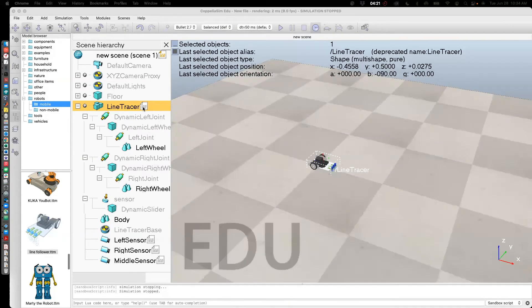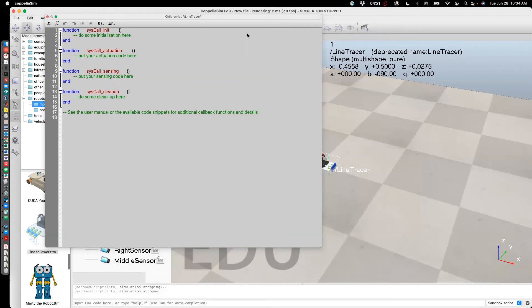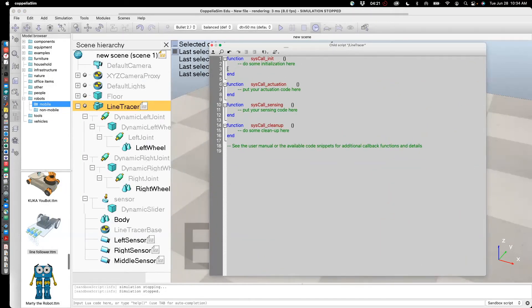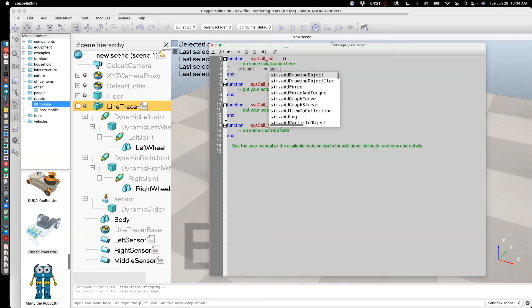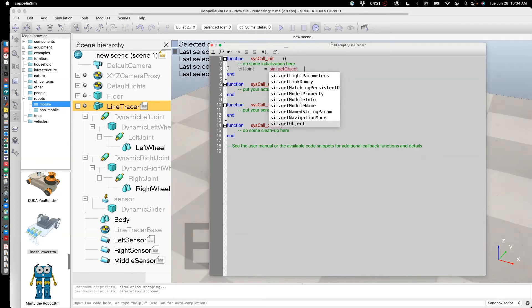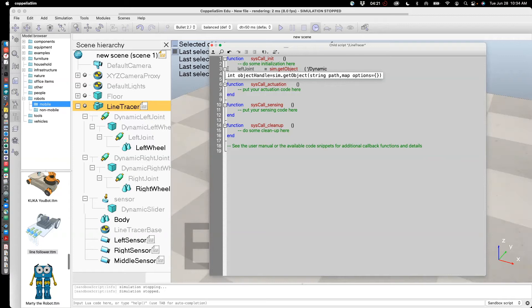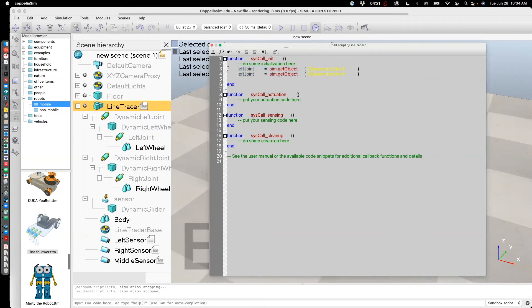So double click on the line tracer script. I want to place it in the init function. The init function is called once. So let's call that left joint equals sim dot get object. And in this case, the way I access this element is forward slash dynamic joint left. Similarly, I'll access the right joint.